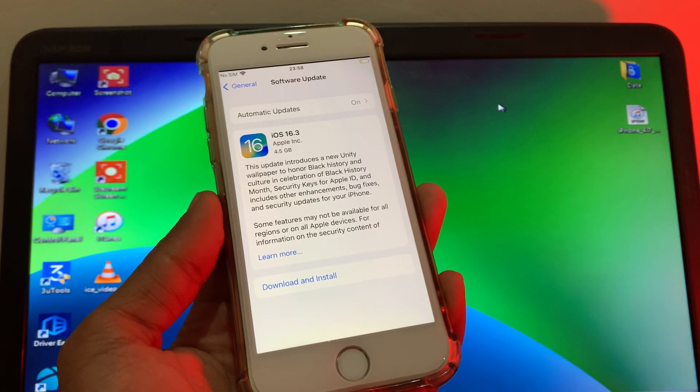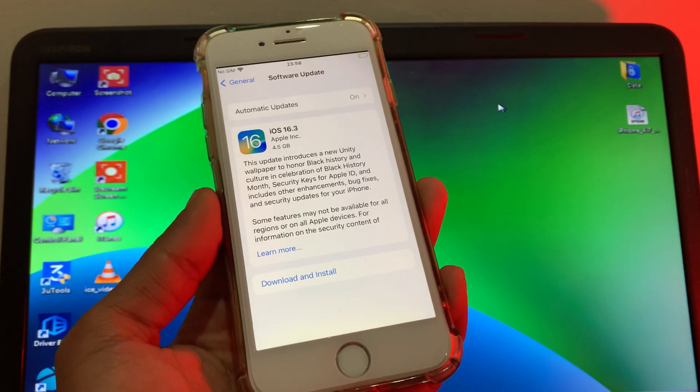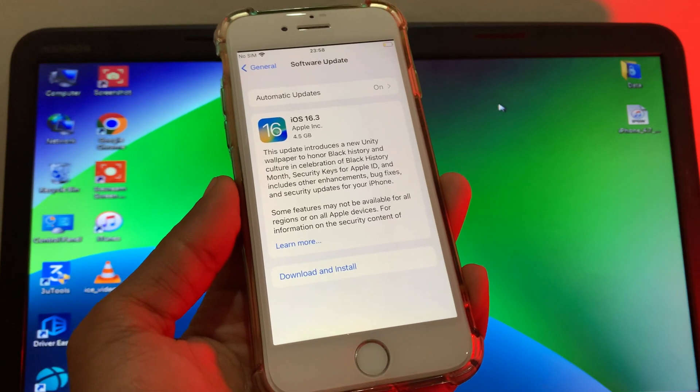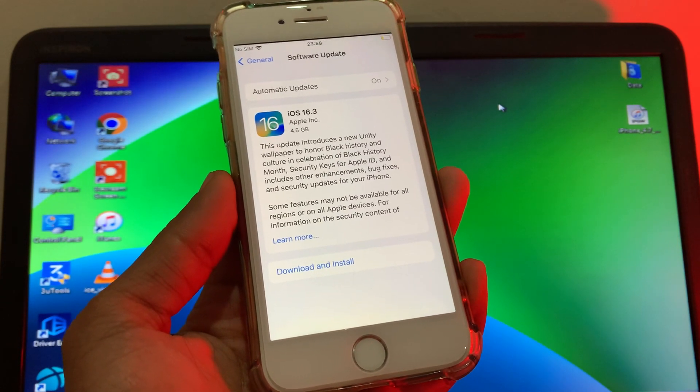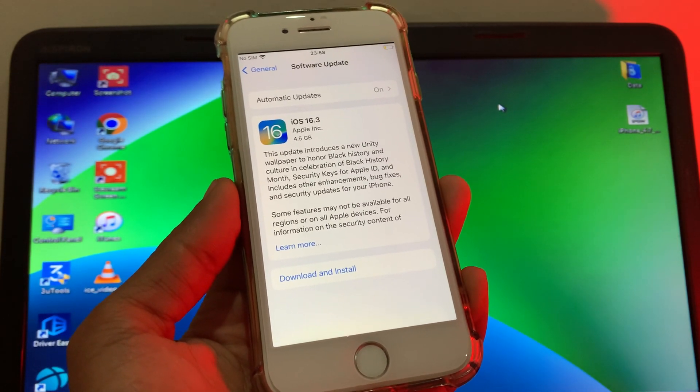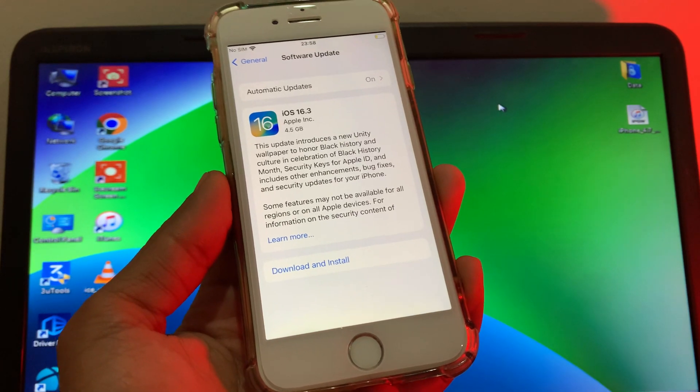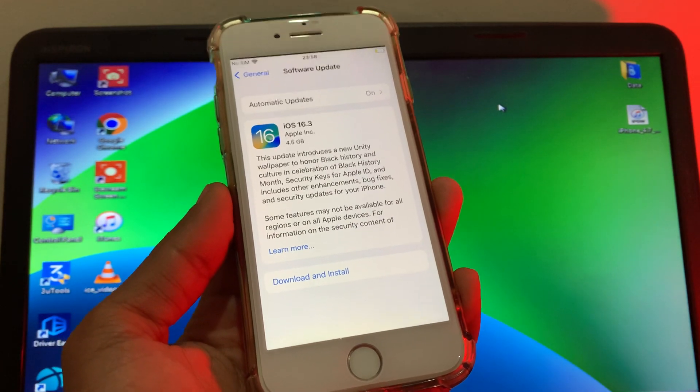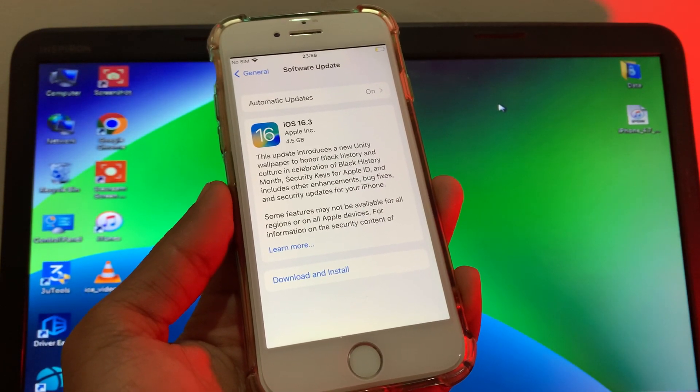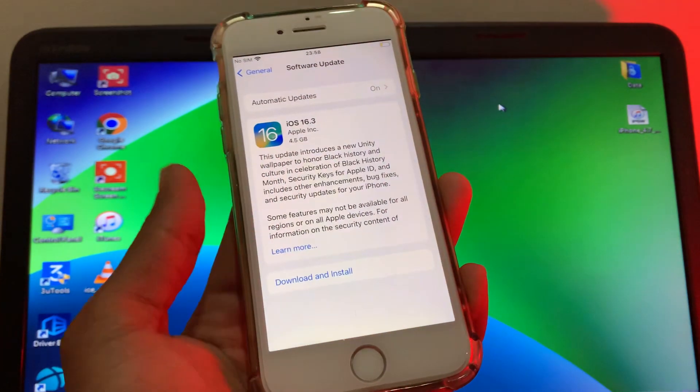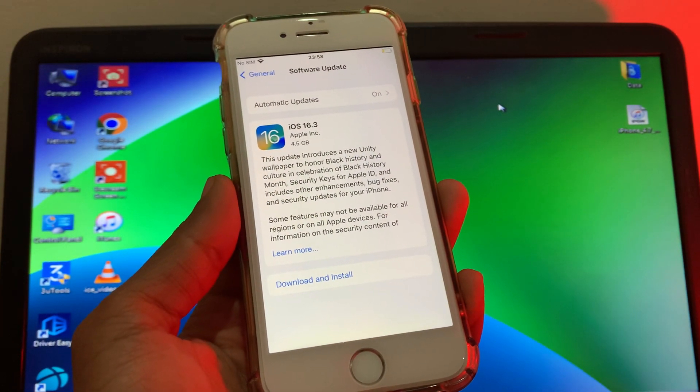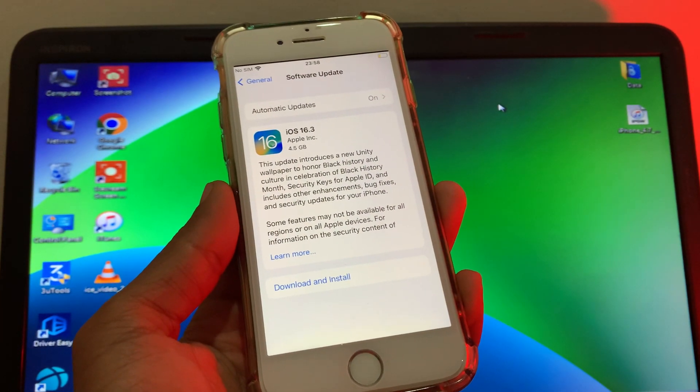Hello everyone, welcome back to another video. In this video guys, I'm going to show you how you can remove iOS 16.3 RC update beta update from your iPhone or iPad. So if you have downloaded iOS 16.3 RC beta profile update and now you want to delete it, then I'm going to show you how you can do that.